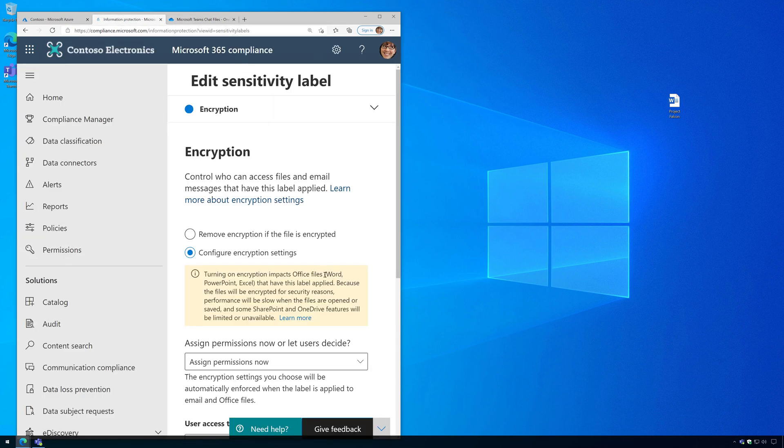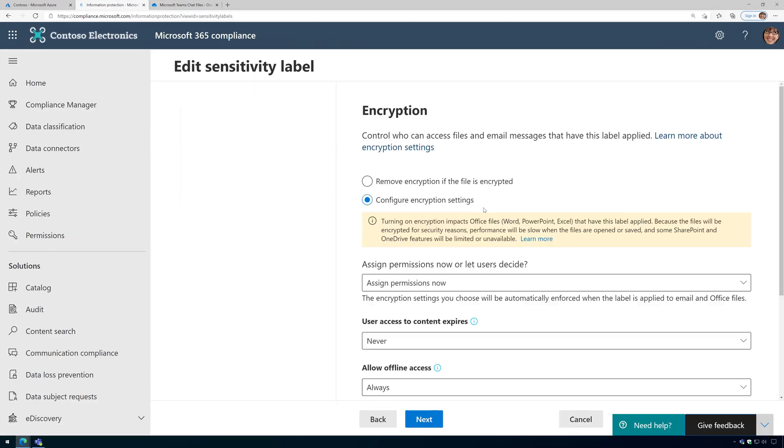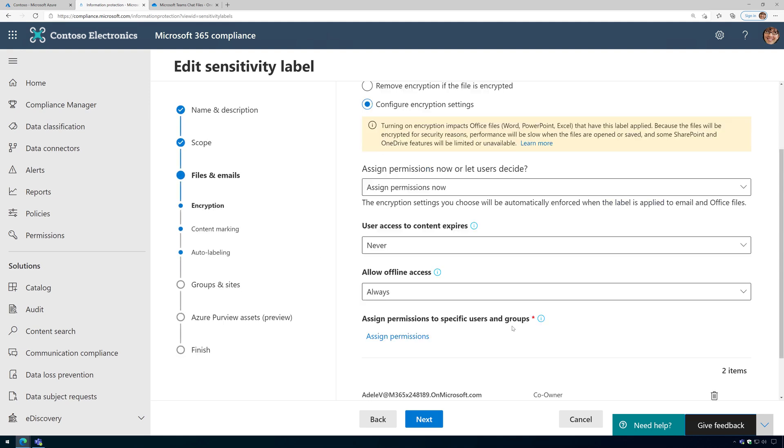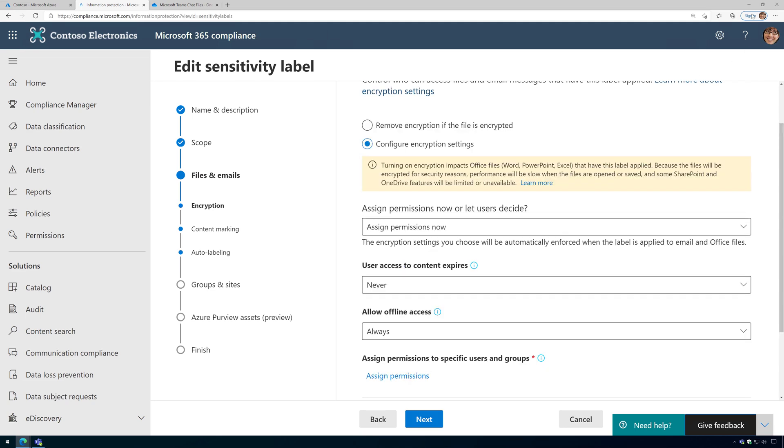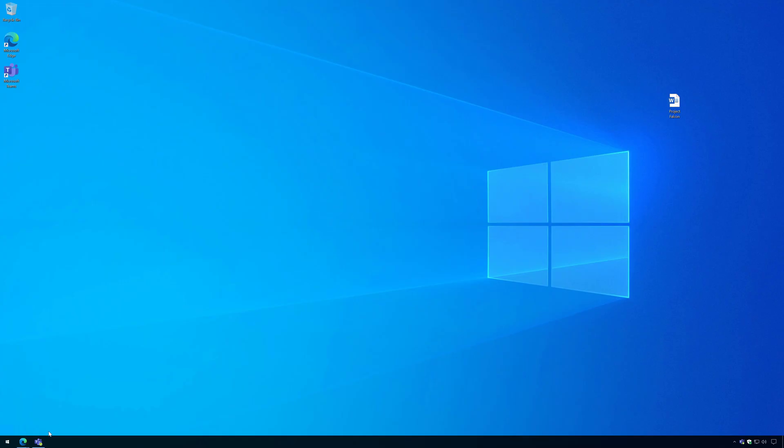Now if I show you the sensitivity label and the permissions on it, here you can see Adele and Megan have permissions, but Alex is not listed. So he should be denied access.